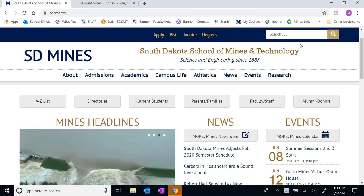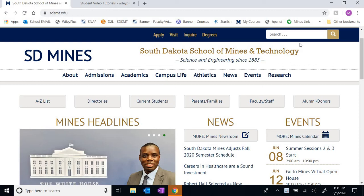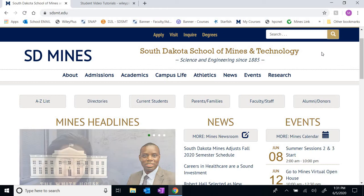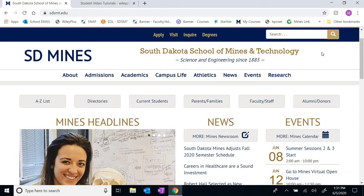Obviously with the restrictions due to COVID-19 we are not allowed to meet in person, and so everything about this course will be online, but that's going to come with a certain number of pros and cons as we'll see going forward.